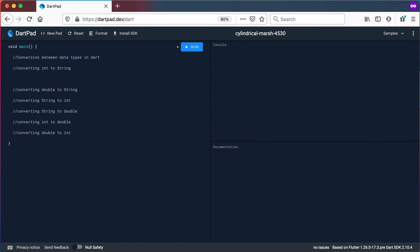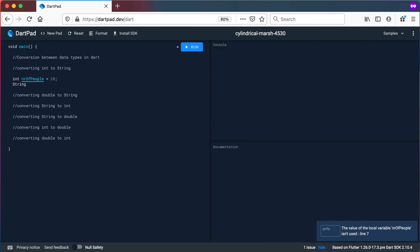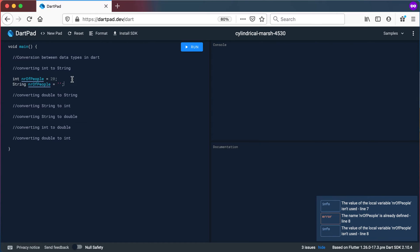We're going to start off with converting ints to a string. I'm going to declare an integer — let's say it's numberOfPeople equals 20. That's my integer I want to convert to a string. If I try to declare numberOfPeople again, you can see it says the name numberOfPeople is already defined. You cannot have two variables with exactly the same name.